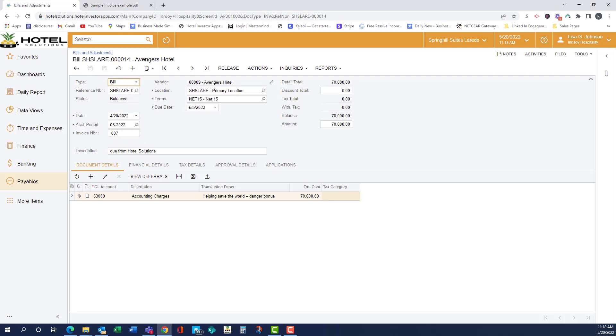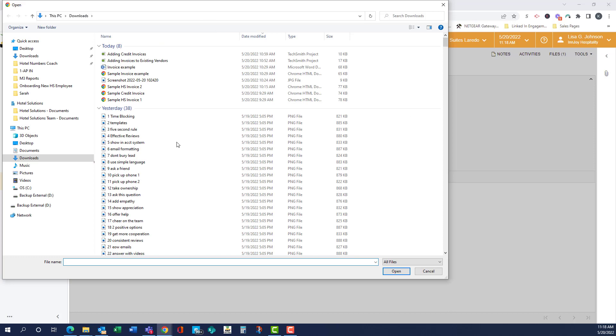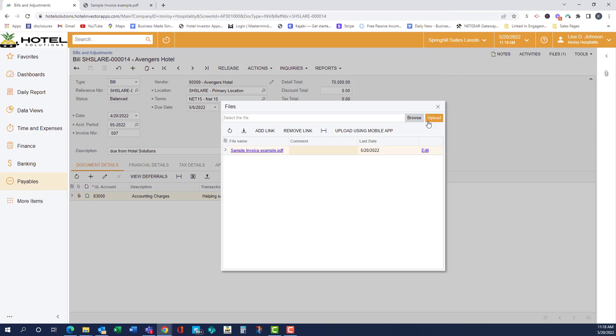To add the backup, we can either drag it and drop it, or go files, browse, and you can upload a variety of different documents: PDF, Excel, Word, PNG, GIF.